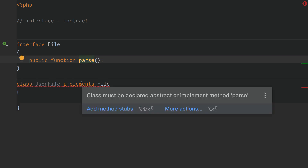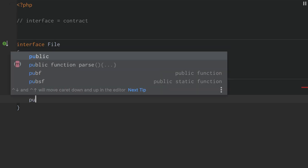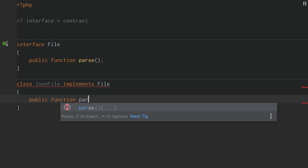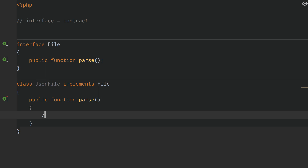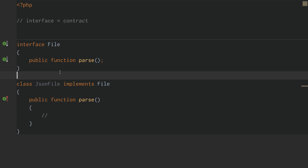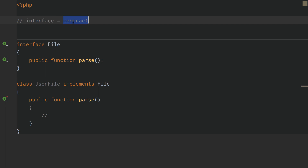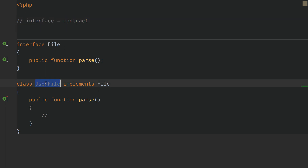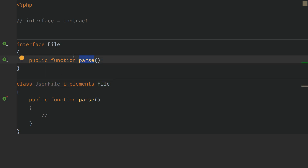Notice this red squiggly — 'class must be declared abstract or implement method parse.' So as soon as we add the parse method, voila, that red squiggly goes away. An interface is just a contract demanding that the class implementing it has all of the behavior the contract demands.